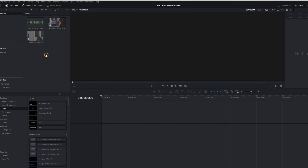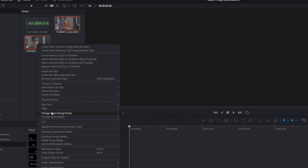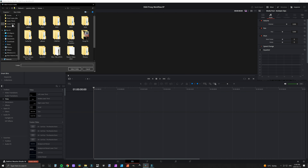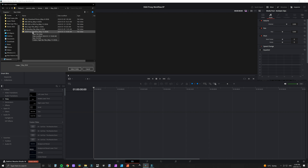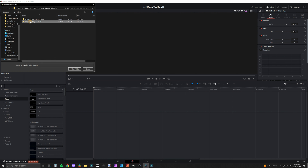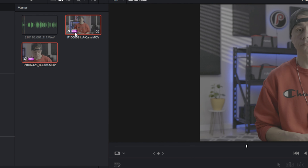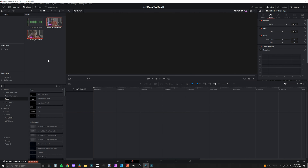Then you can drag in that folder with the high resolution files into the media tab. Next, you're going to select any files that you want to link with the proxy files, right-click on your mouse — it's going to open a menu — then you're going to go down and select "Relink Proxy Media." This is going to open up a sub-menu where you're then going to select the folder that you saved the proxy files into. This is why it helped to have this file clearly labeled with the name and the date. Once you have the correct folder selected and you hit save, it's going to close that sub-menu.